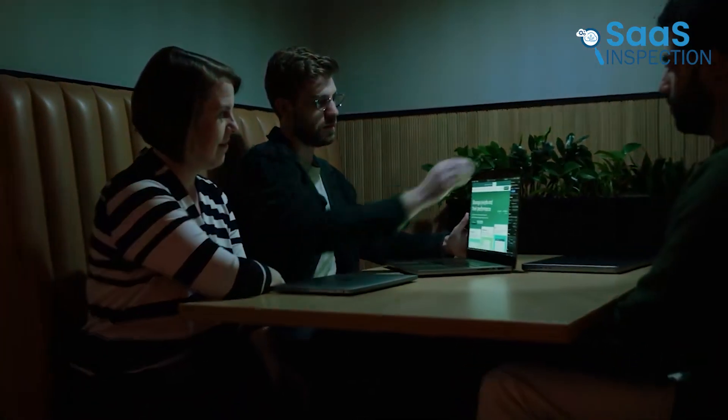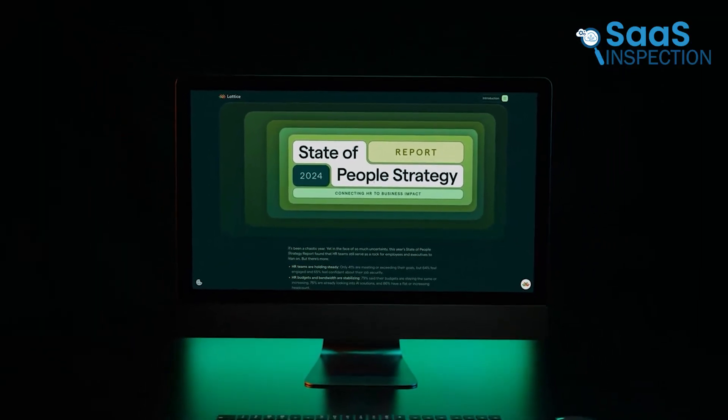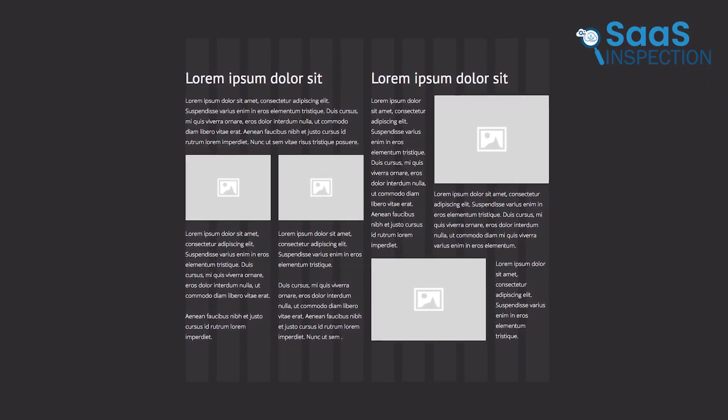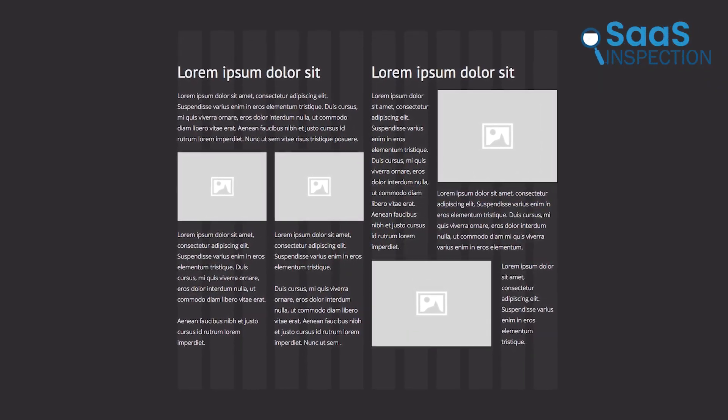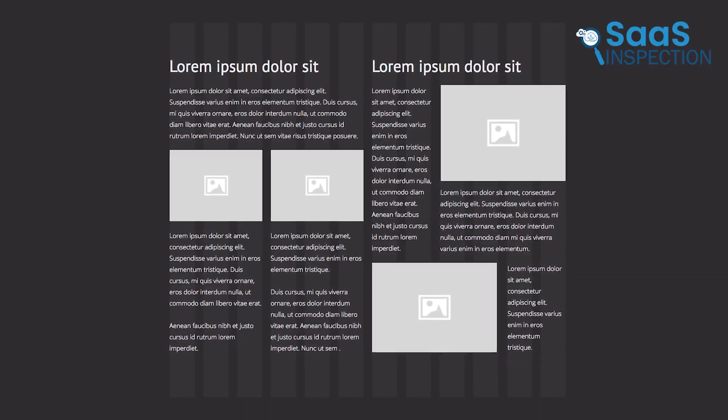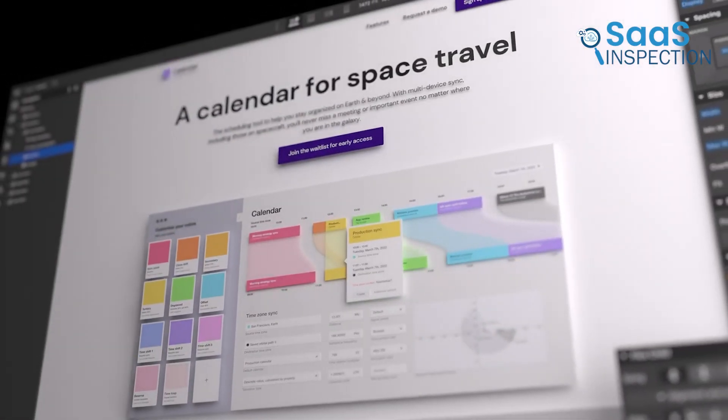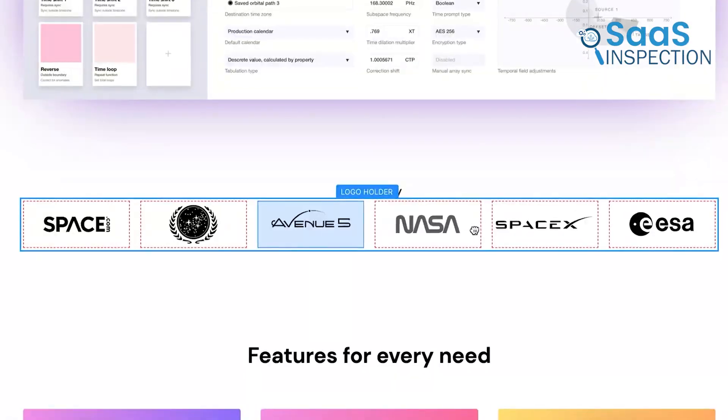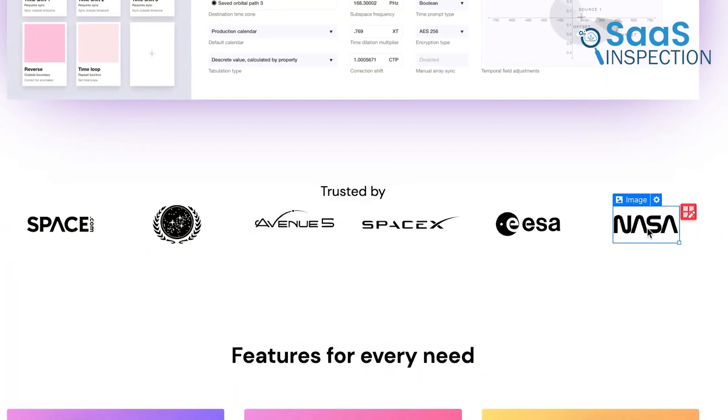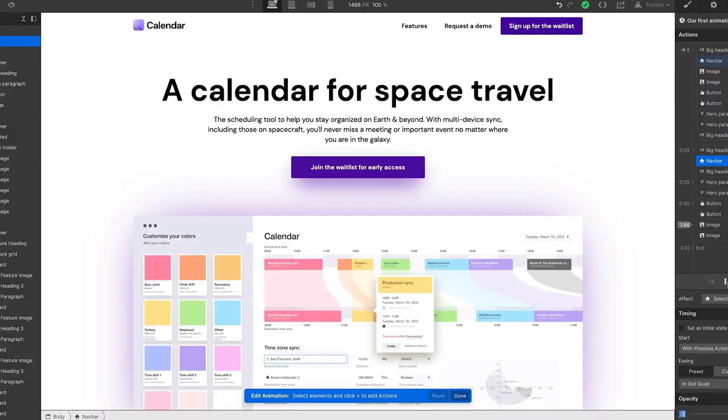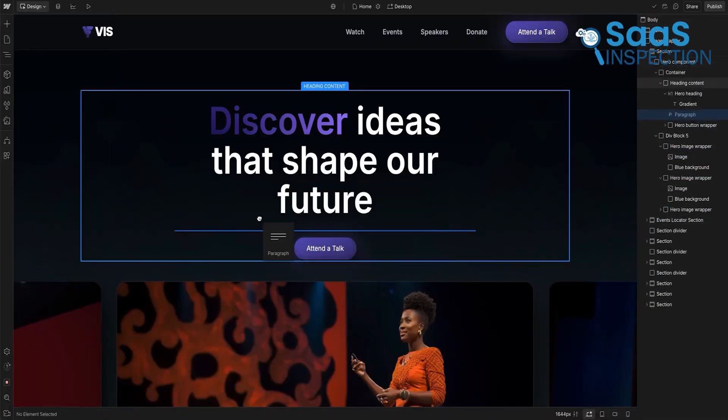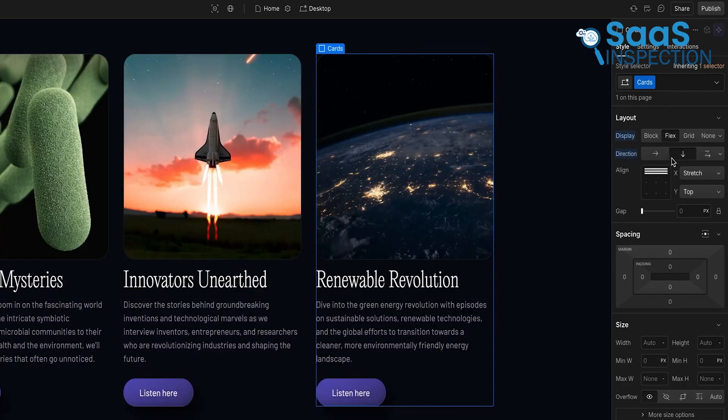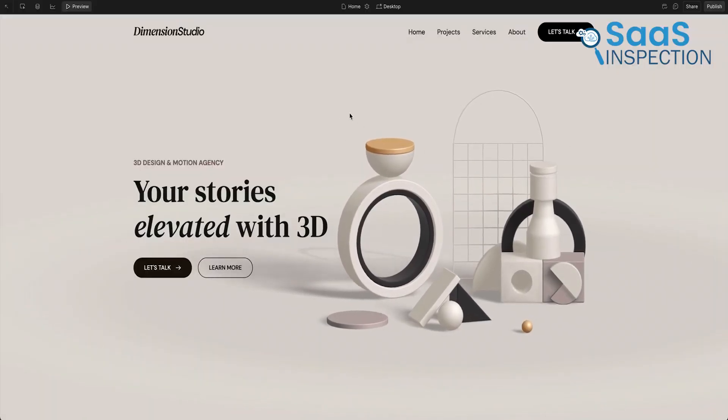It incorporates advanced coding principles, such as the box model, flexbox, and adaptive grids, into an intuitive visual editor, allowing you to design with developer-like precision without writing code. Whether the goal is a polished marketing page, an engaging blog, or a custom-built e-commerce site, Webflow equips you to create projects that feel distinctive and professional.